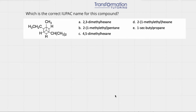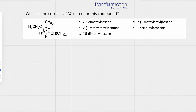Which is the correct IUPAC name for this compound? Here we have a Newman projection and some name choices. What we have to do first is go from the Newman projection and write out our molecule, which will make it much easier to name.